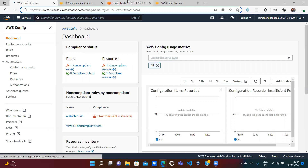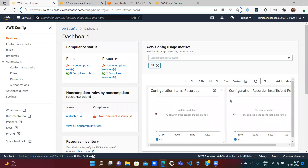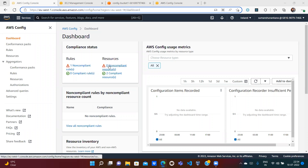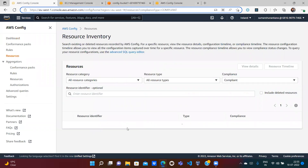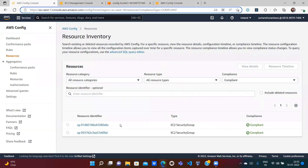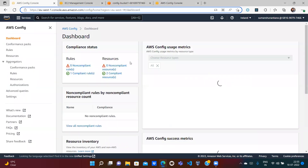It will take some time to reevaluate — either manually or automatically. After waiting and refreshing, you can now see zero non-compliant resources and two compliant resources. Compliant means everything matches the rules the company has set. I have two security groups — one default and one we created — and now both are compliant. Earlier the custom security group was non-compliant.